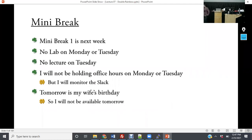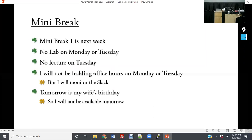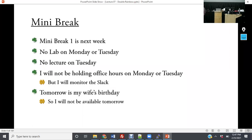The mini-break starts Friday. There's no lecture on Tuesday, and no lab on Monday or Tuesday as mentioned on the syllabus. I won't be holding office hours Monday or Tuesday. Tomorrow is my wife's birthday, so I'll be very hard to track down — just giving you a heads up.